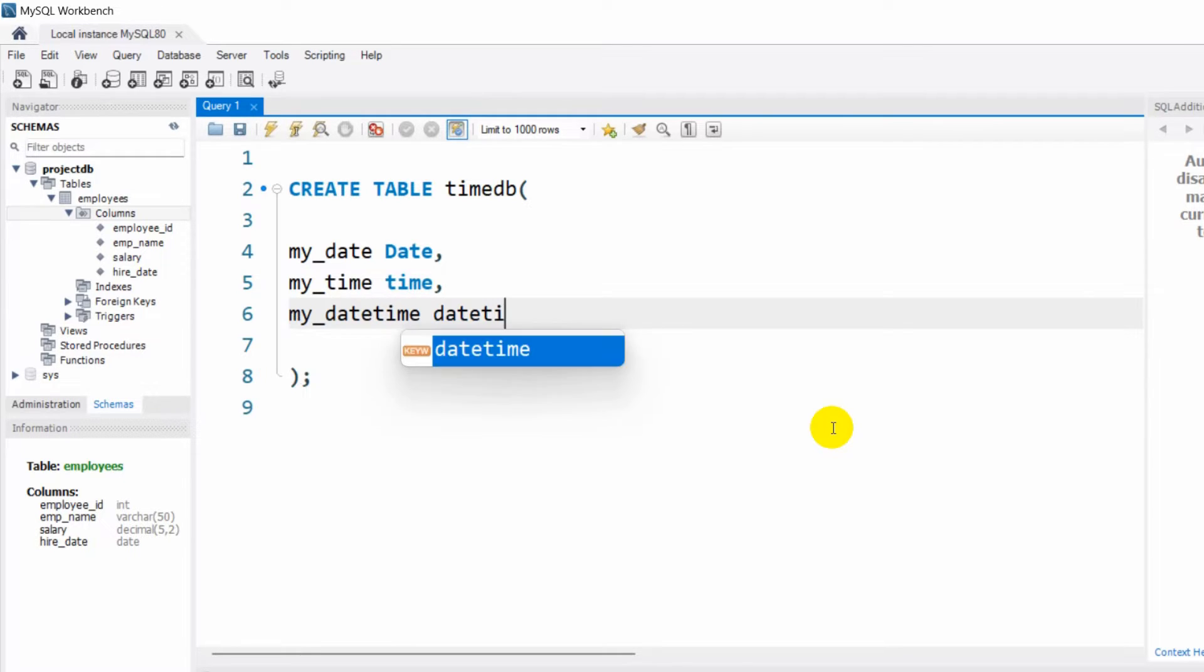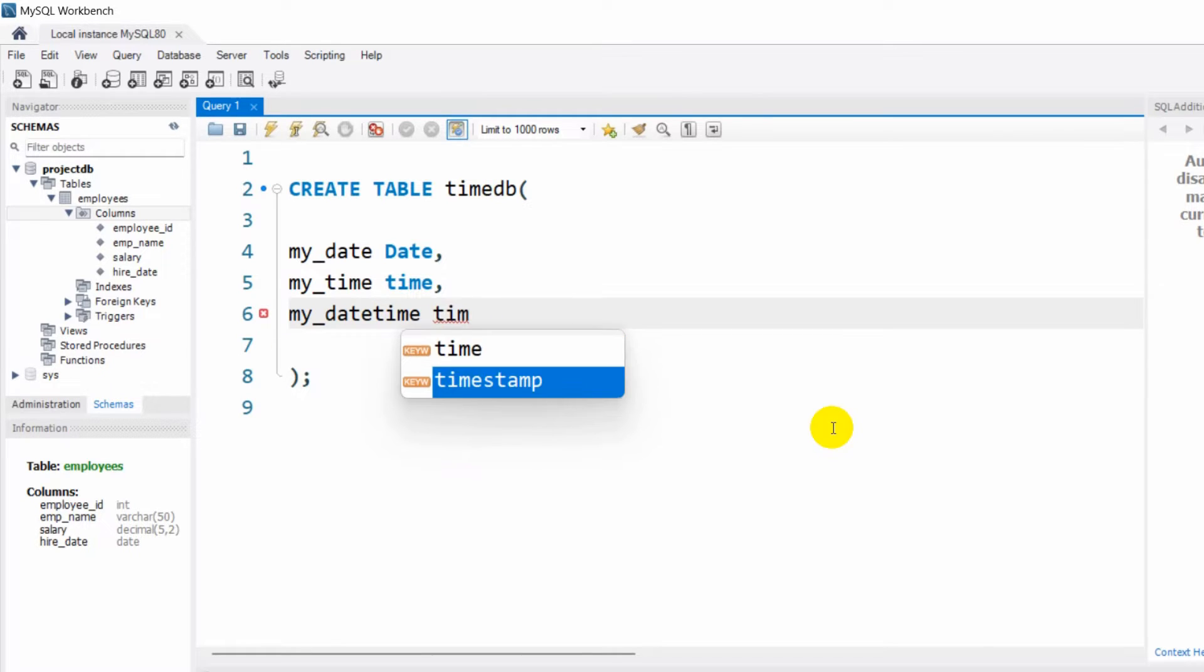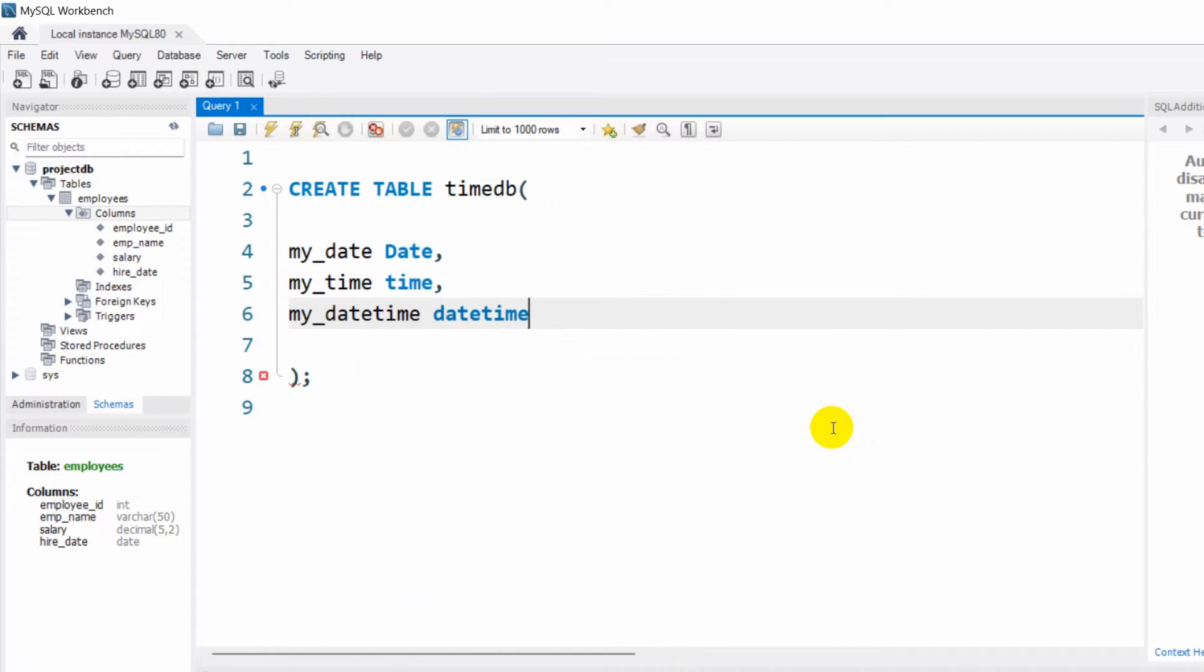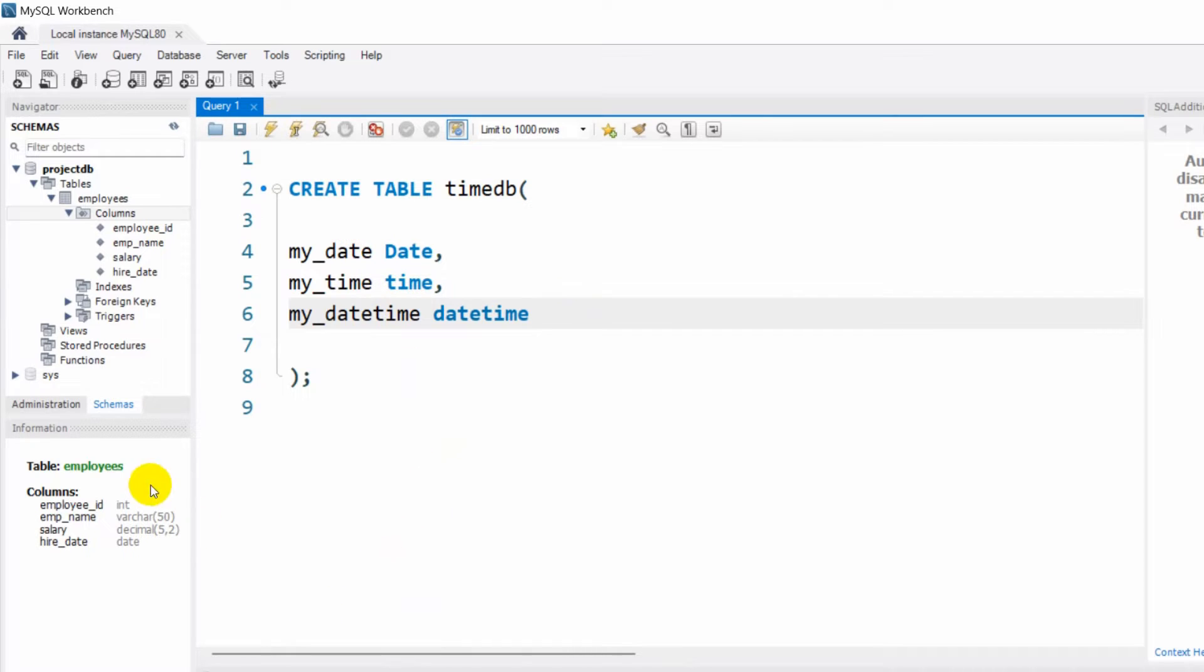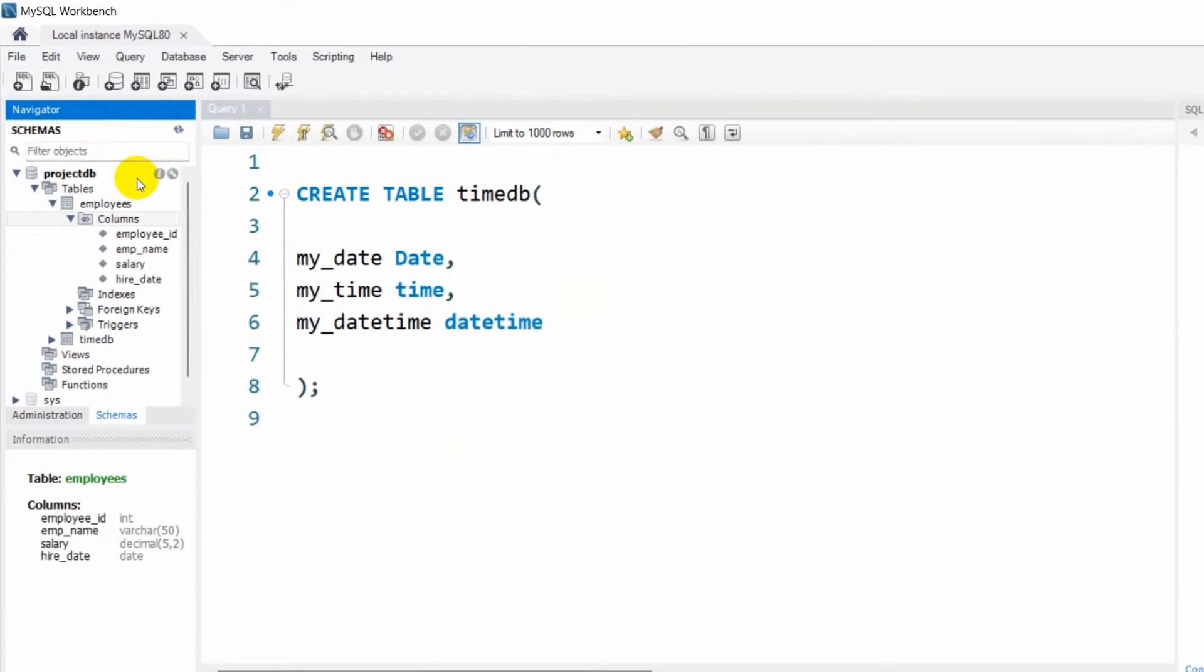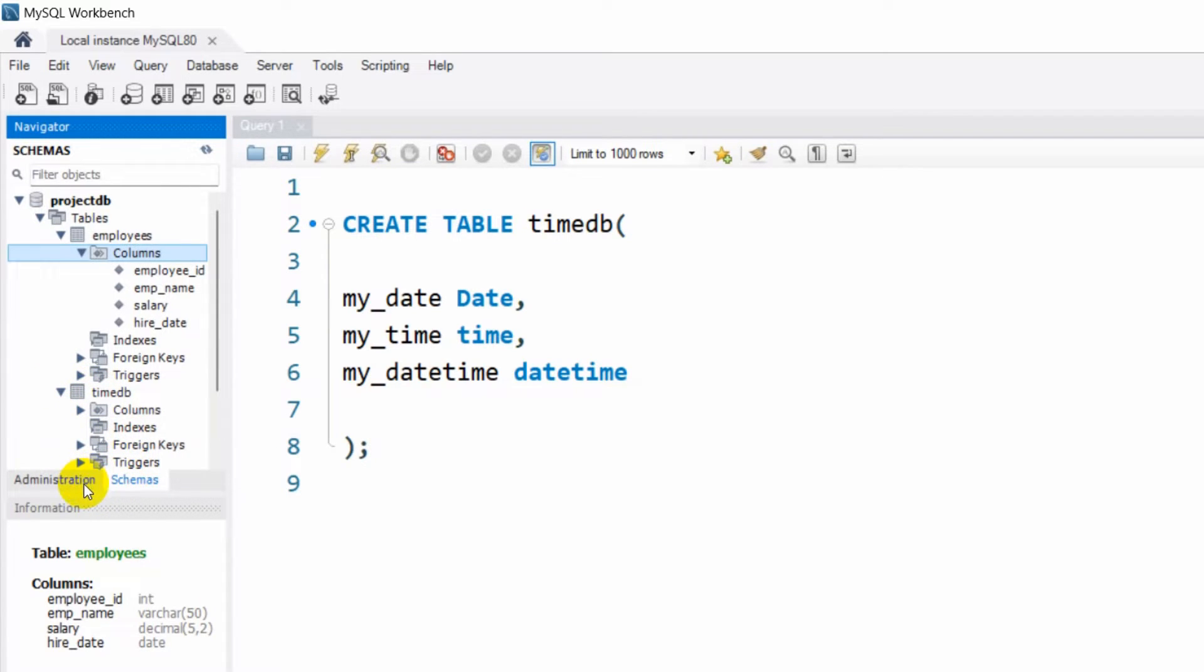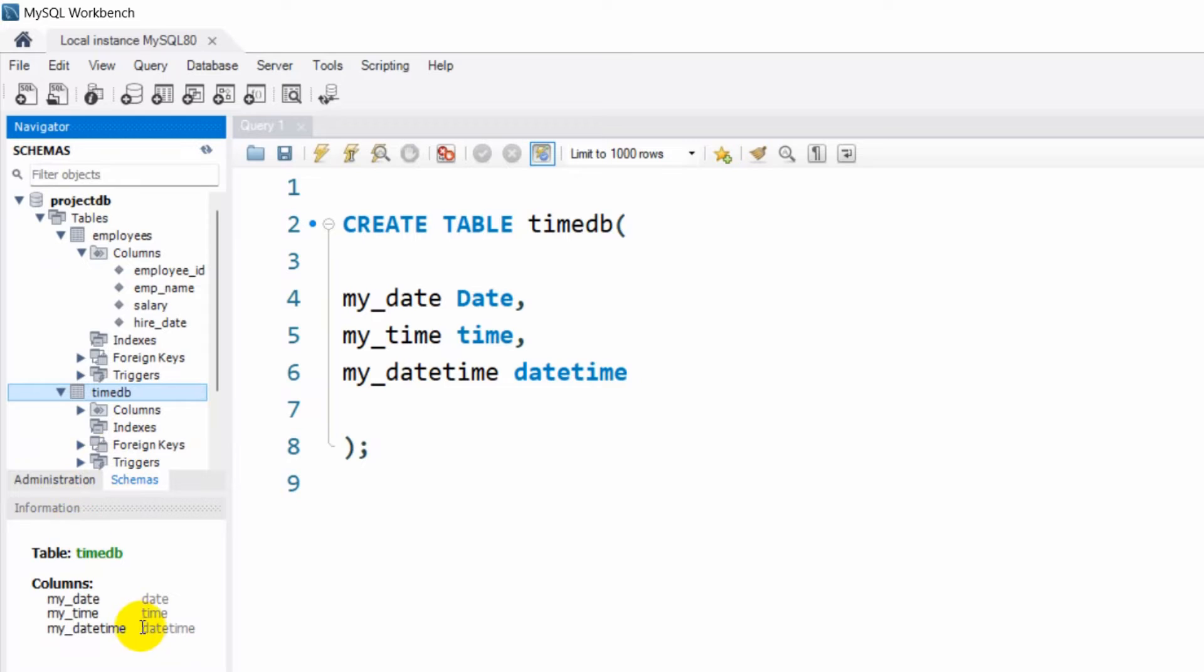There's one more thing we can use, that is TIMESTAMP, but let's go with DATETIME. So right now let's just execute this and our table is created. Let me just refresh and here you can see we have a table called timedb.